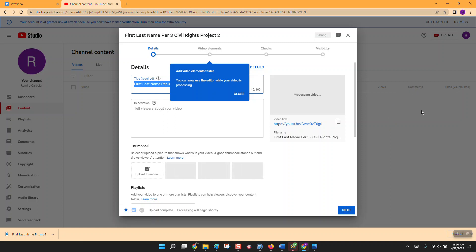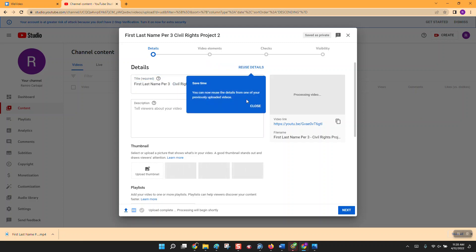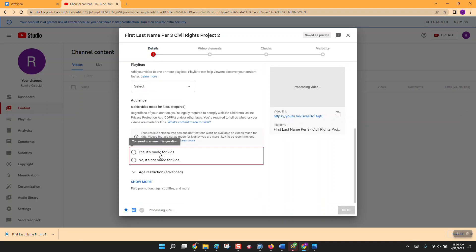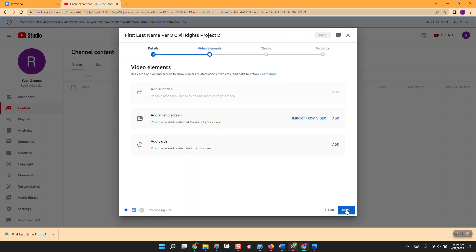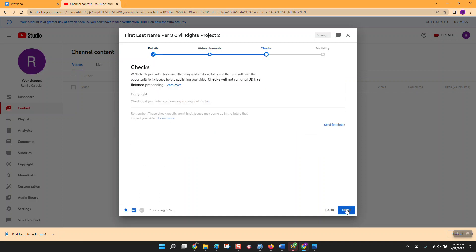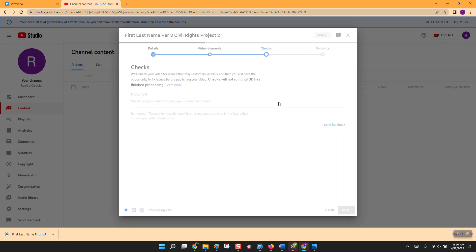If you do this at home and clicked the YouTube option at the Finish step, it should take you directly here. All the steps I showed you in between are for if it doesn't. The project already has its name from when you titled it. Click Next, make sure it says it's made for kids, click Next again.